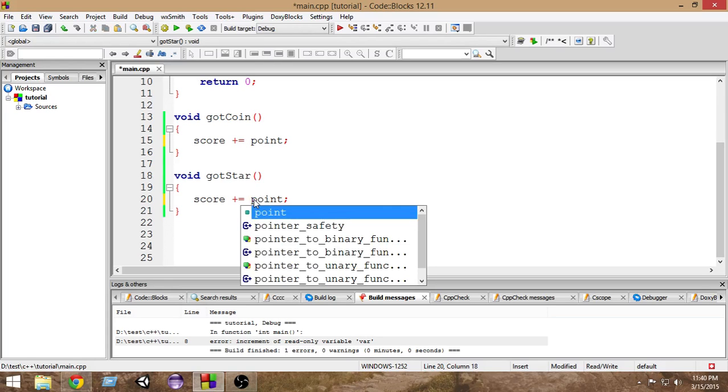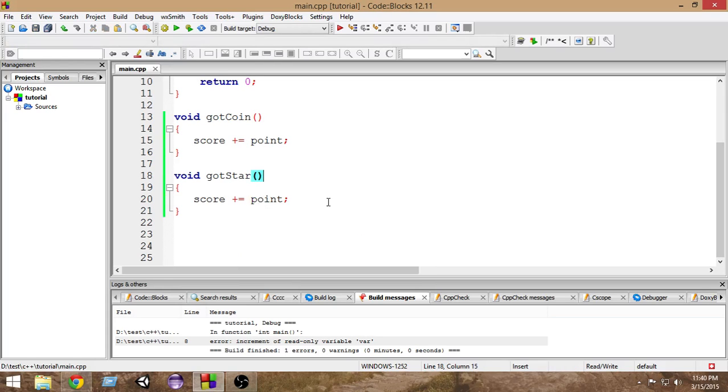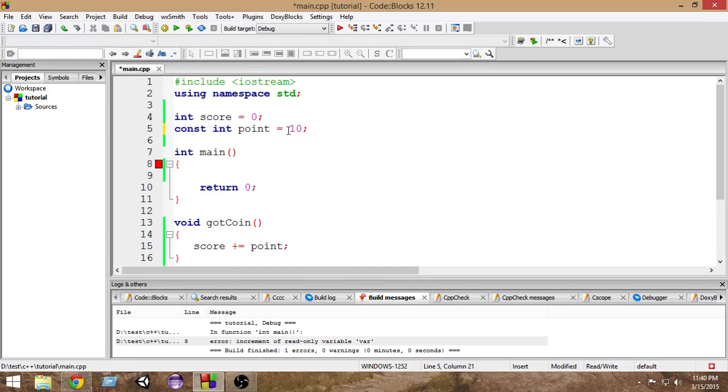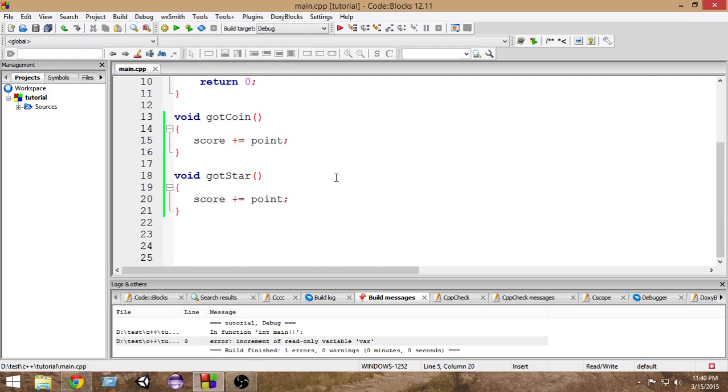So what happens is now if I want to change the score from five to ten, I just go here and change it to ten. Again if I want five, I change it to five. So this is how we get rid of the tedious process of changing it everywhere.